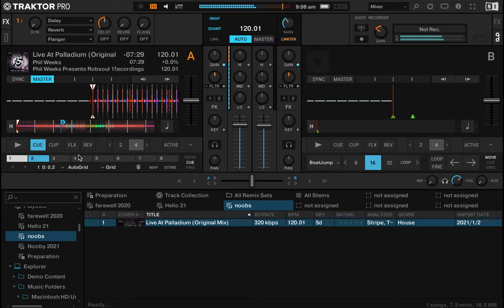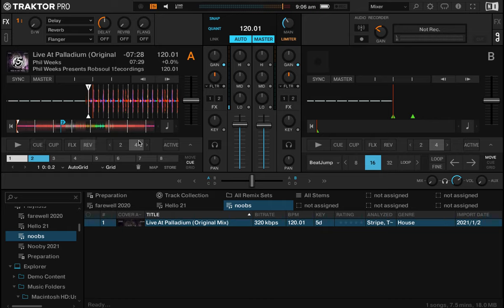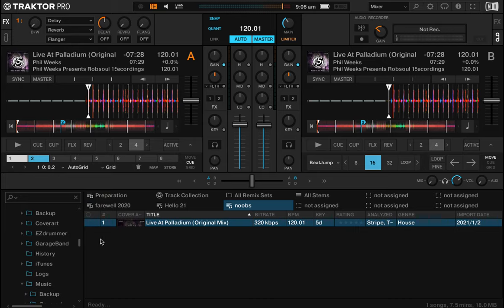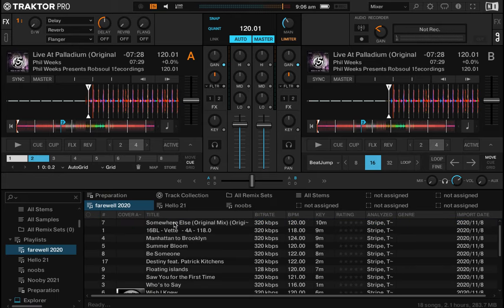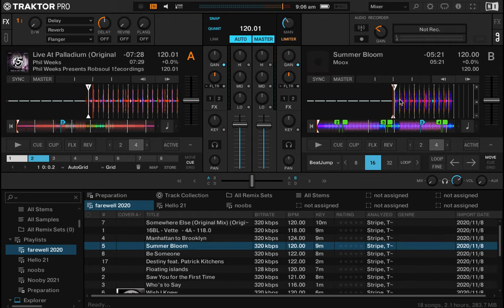So we've now got play, cue and play on deck A and deck B, which is super handy. We'll just put this in here as well. Actually, no, we want a different track in there. Not the same damn track. Cool bananas.